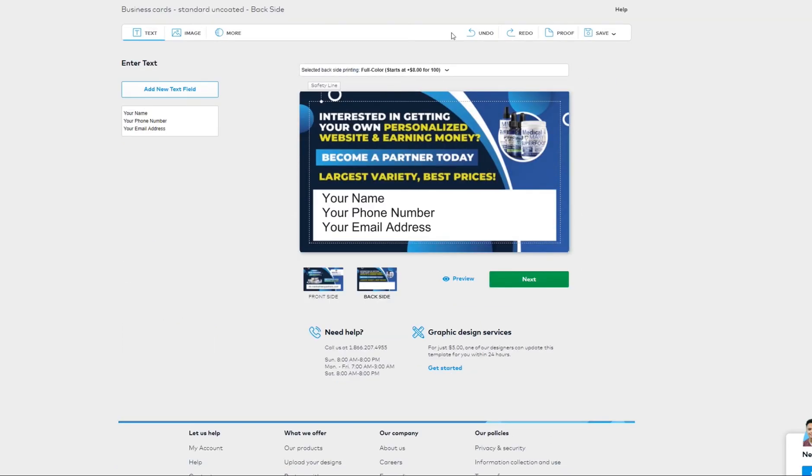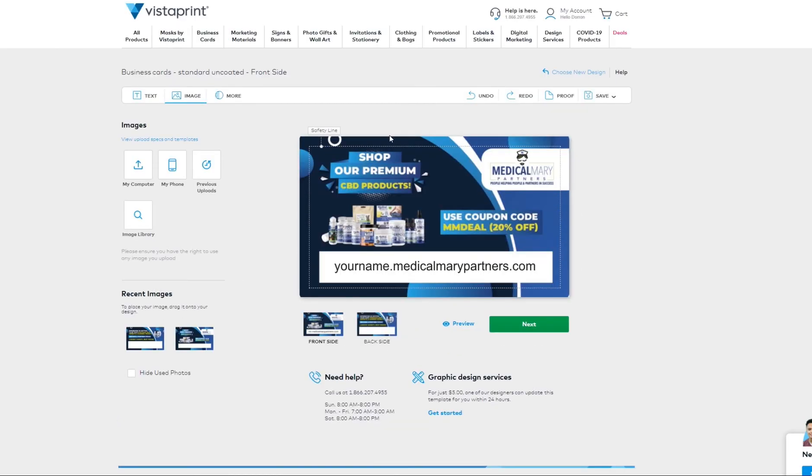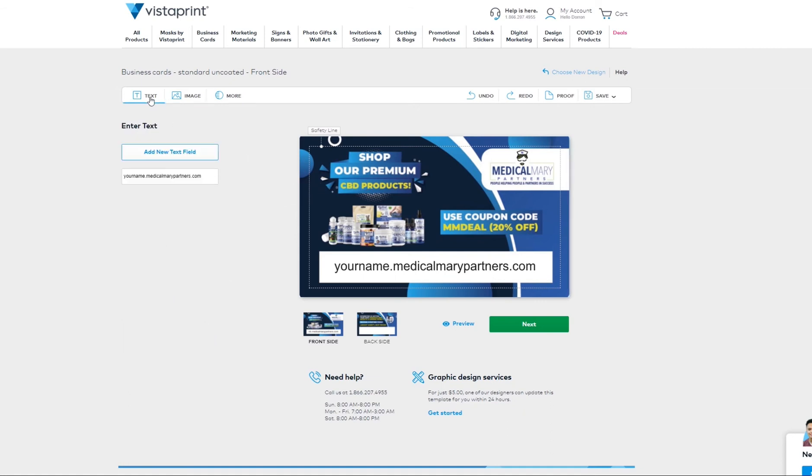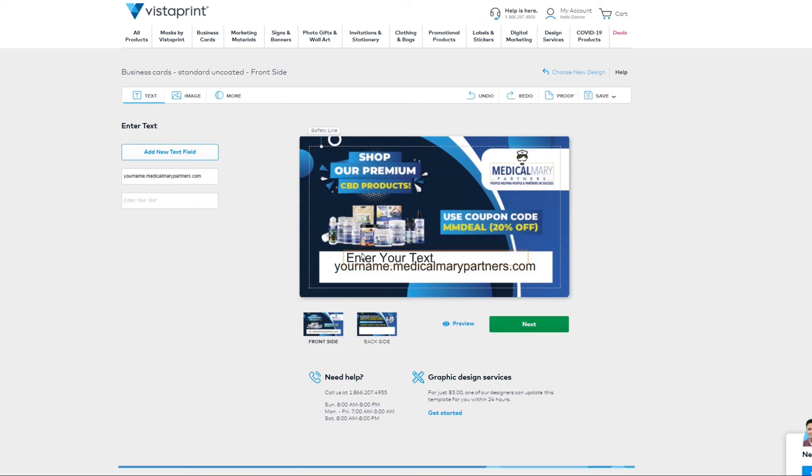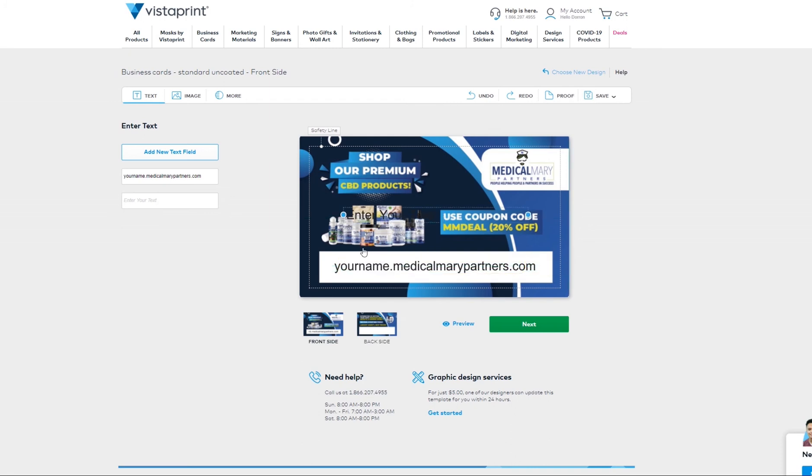The next thing you would do is simply click on text, add new text field, and then that will populate right on the card. You can enter it into the box here. So on the front,